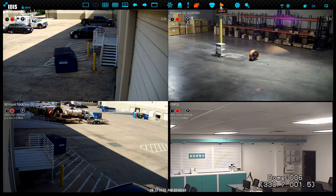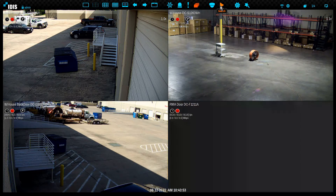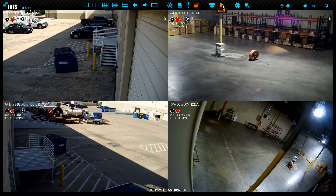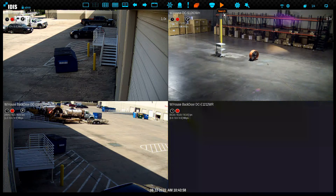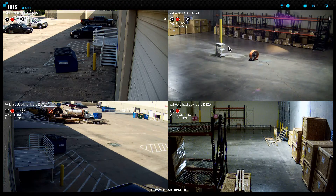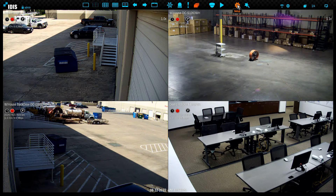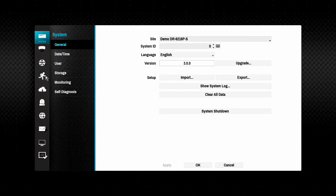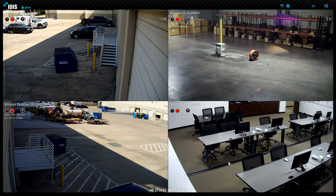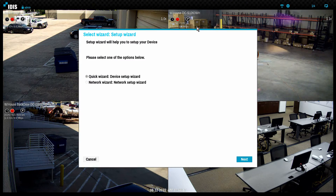The search button enters the playback mode for searching and playback of recorded video. The search mode is the subject of another tutorial. The setup button is used for device configuration, and several other tutorials cover all the configuration options available. The wizard button offers step-by-step assistance to configure basic settings of the NVR.